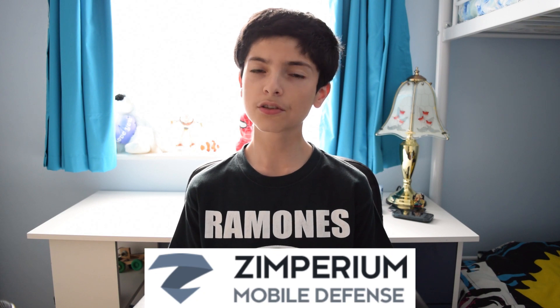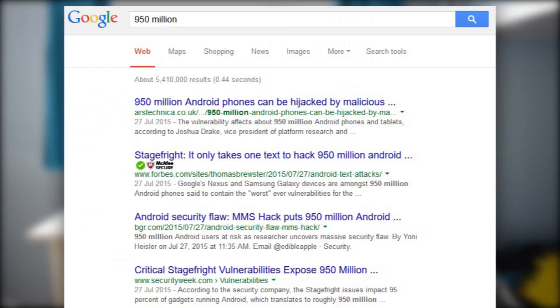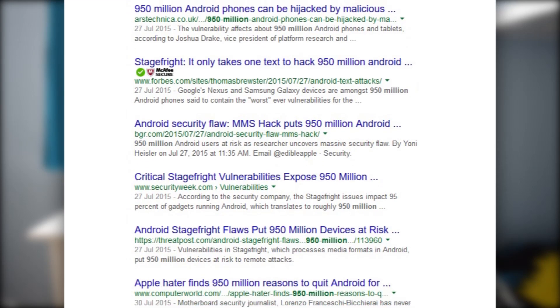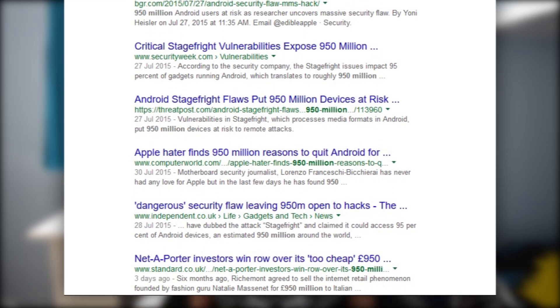Let me explain. Stage Fright is a bug discovered by a guy called Joshua Drake over at Zimperium. It's not just any ordinary software bug though — it's a huge exploit which has the potential to pretty much hijack your Android device. It's been reported that around 950 million Android devices are susceptible to the bug. With just over 1 billion Android users, that's potentially 95% of the whole Android ecosystem wiped out due to just one major flaw.